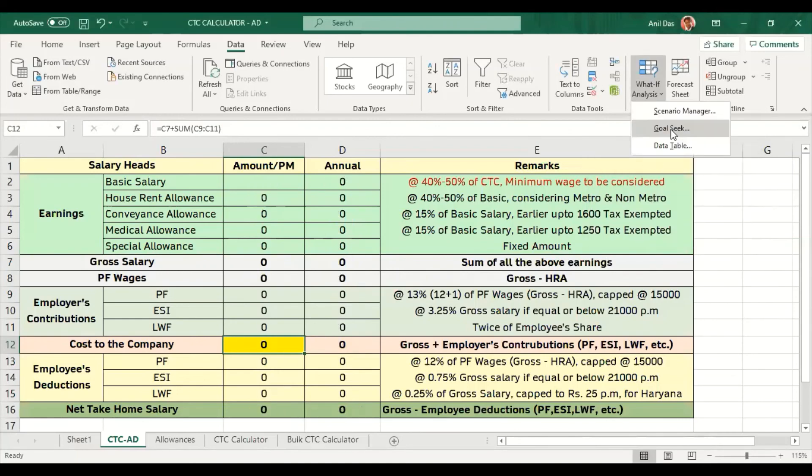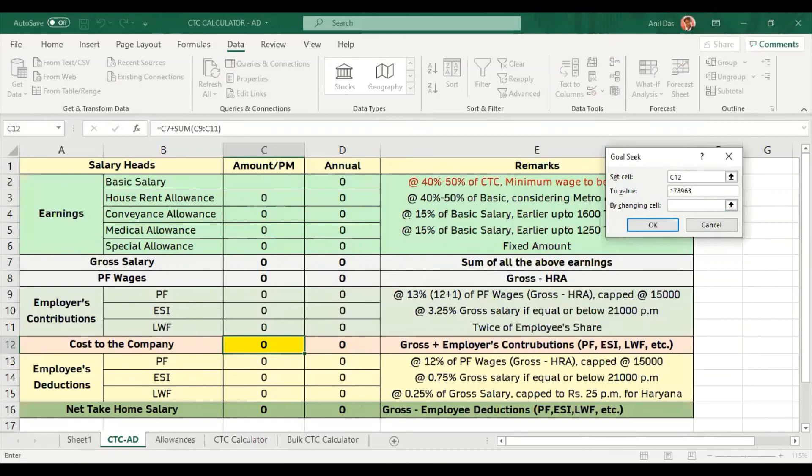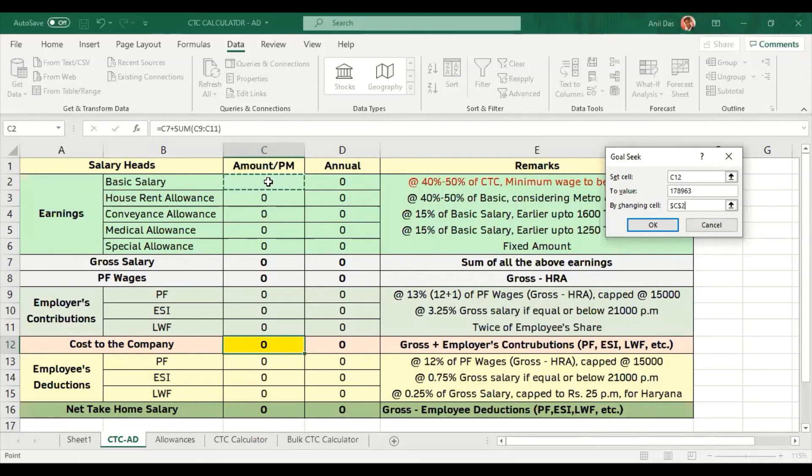Let's try selecting CTC cell. The CTC which I am looking for is 178,963. This is the CTC breakup which I have created. Again, I will indicate the cell.